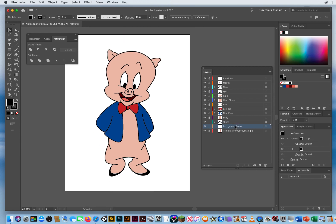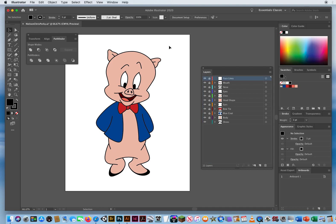I have a layer here called Background Scene — we don't need that, so I'll throw it away. I'll also throw away the template scan. And there is my final drawing of Porky Pig. Command-S one more time so we can move on to other characters. I'll see you in the next video.